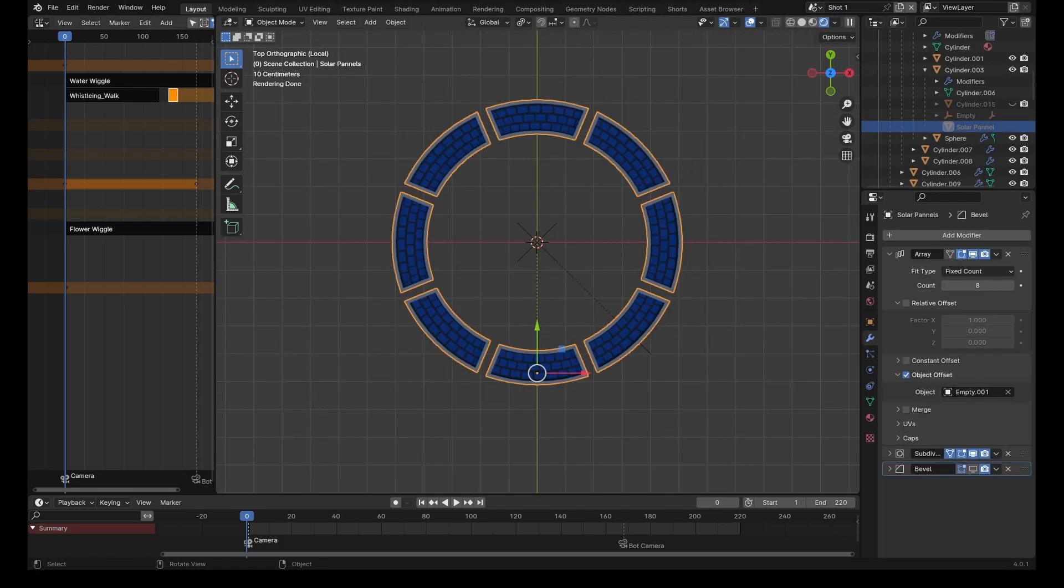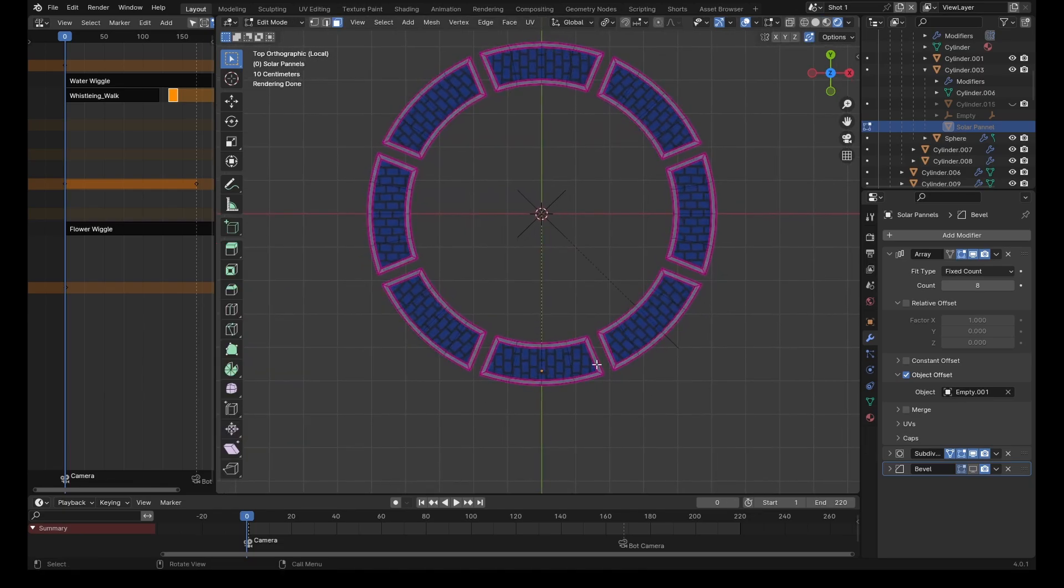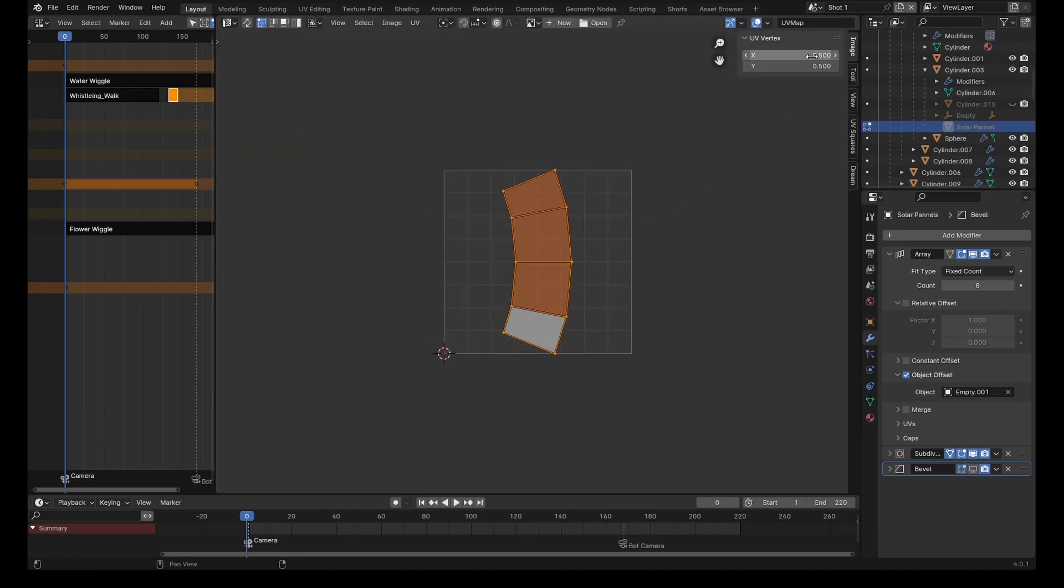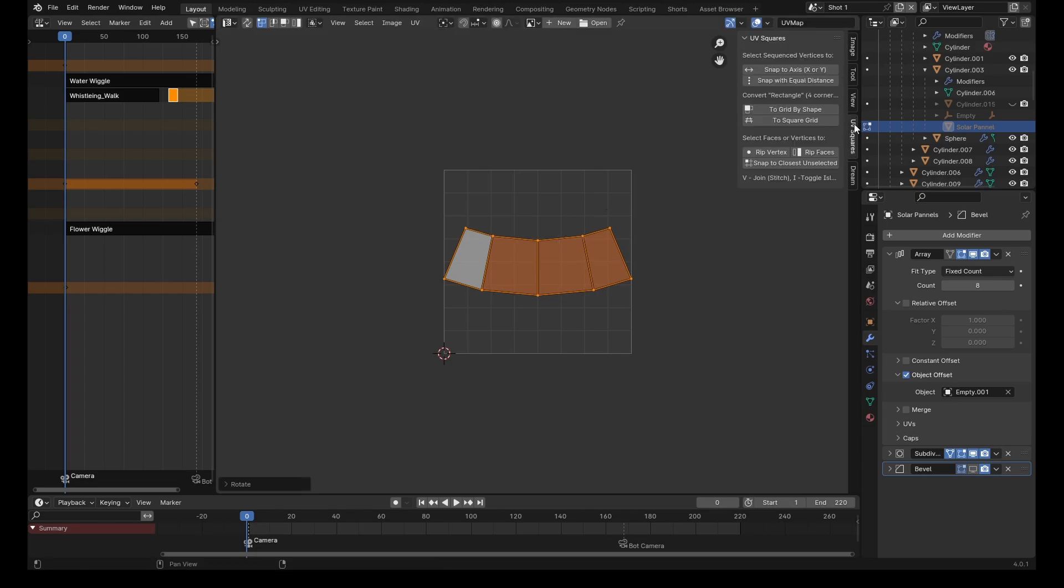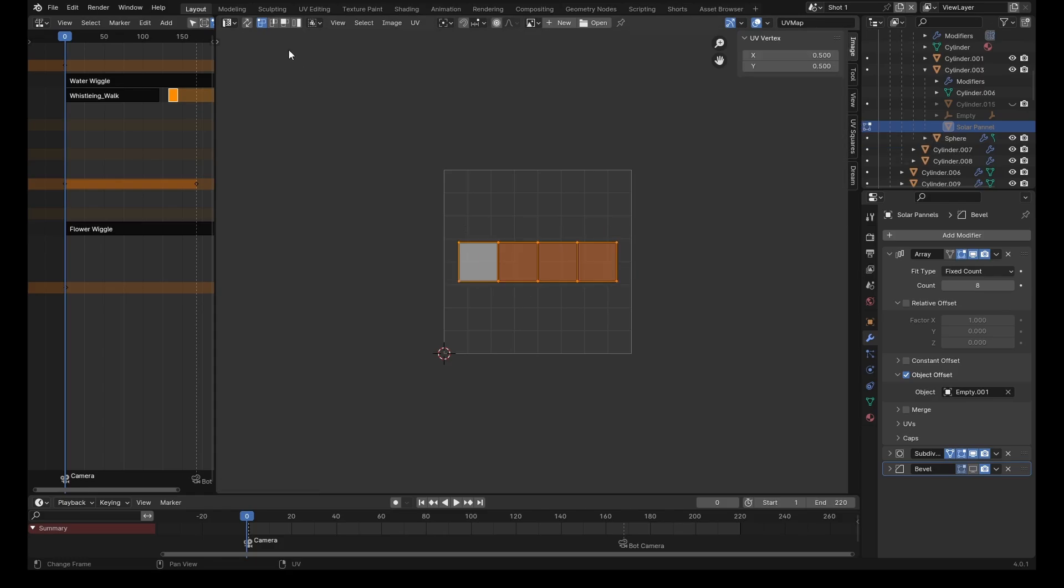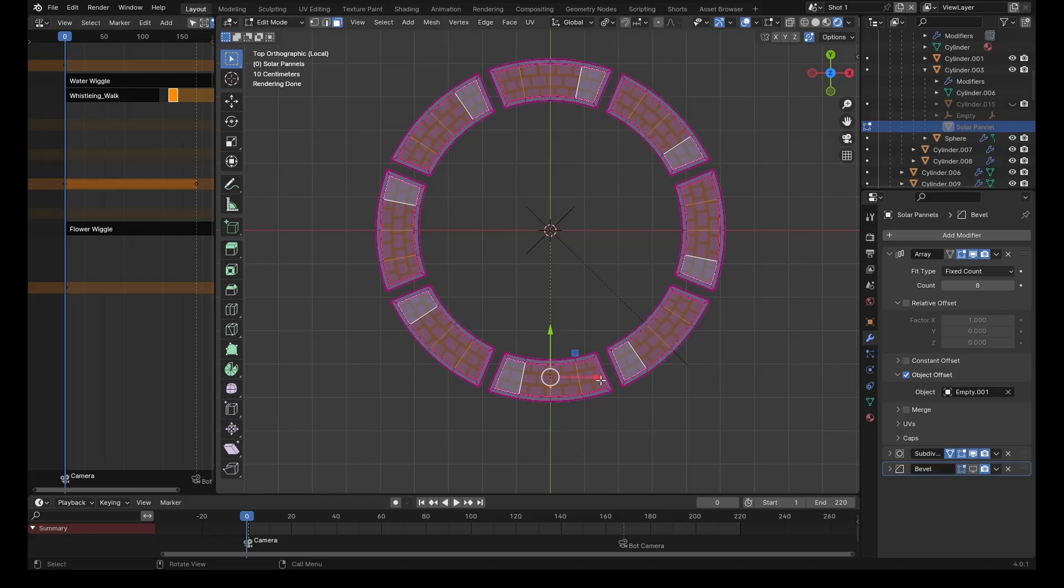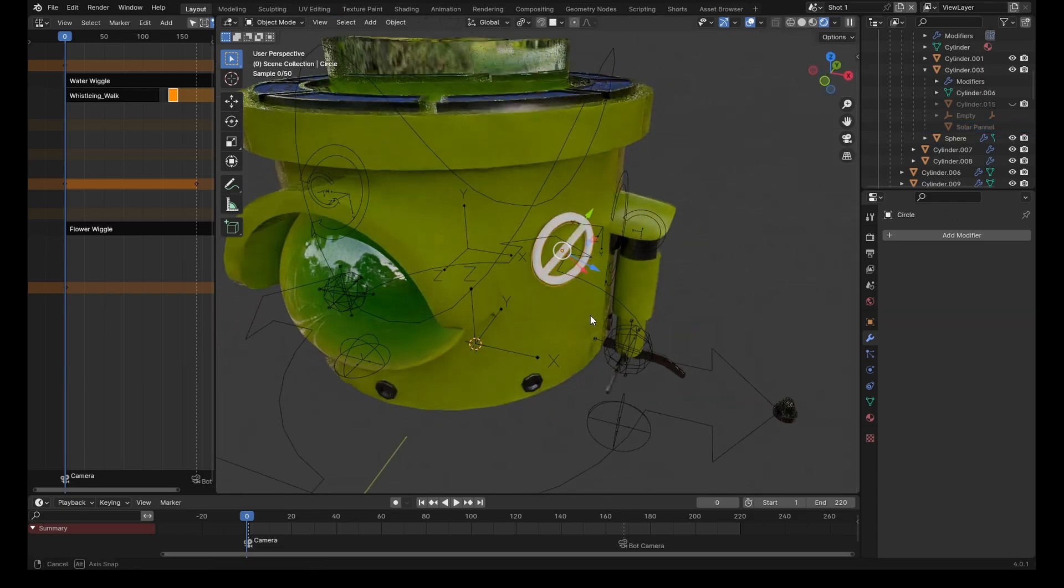Sometimes you might want to get a pattern that curves around an object, but when you UV unwrap it doesn't always work as planned. We can come into the UV editor and change the location to 0.5 and rotate this 90 degrees. Now we can use the UV Squares add-on—a free add-on you can download—and simply click to square grid. Now the texture has aligned perfectly to the curvature of the object.